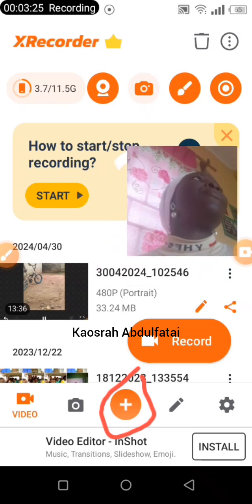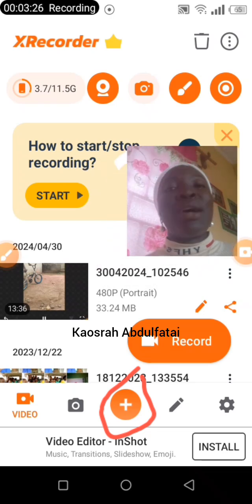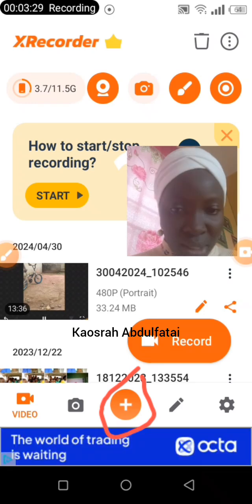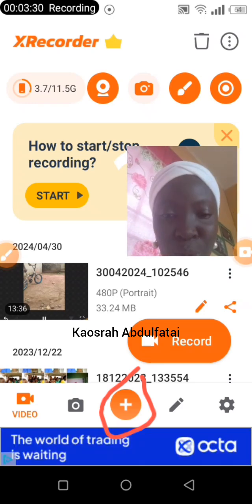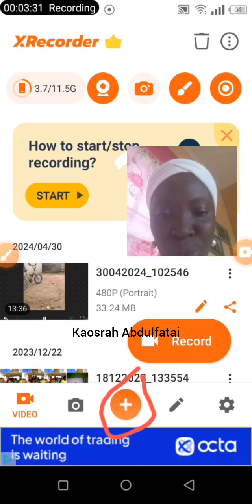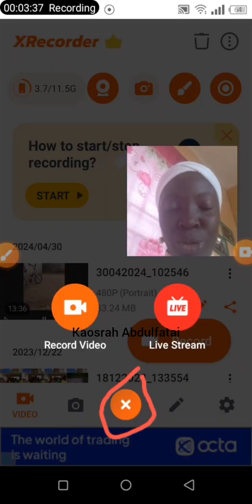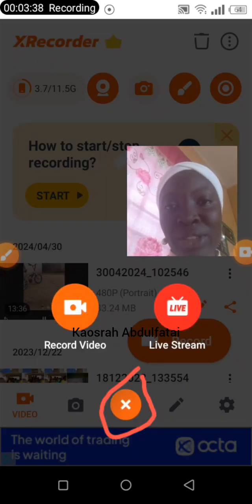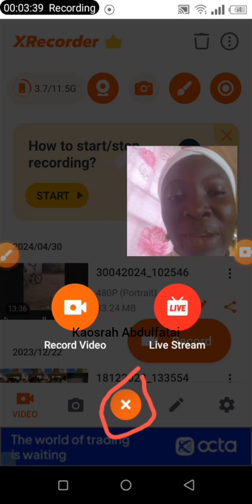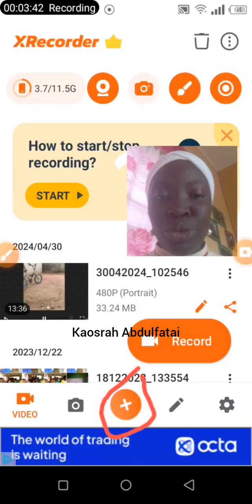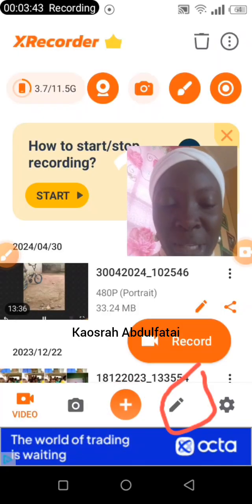When you tap the plus button at the bottom you get options to record or go live stream. You can go live with S Recorder and do training via live stream on YouTube, Instagram, Facebook, TikTok — anything. That's another feature I'm really proud of in this app.